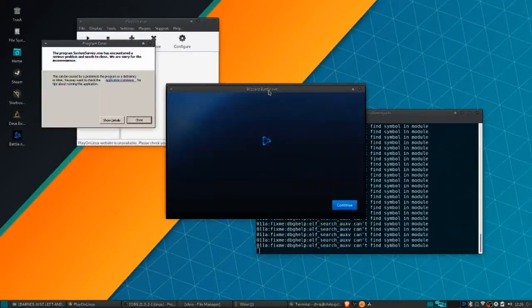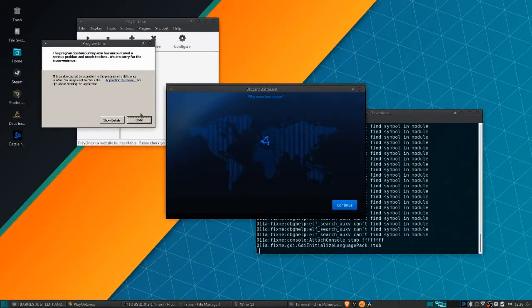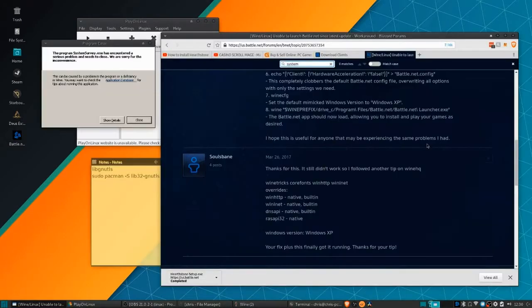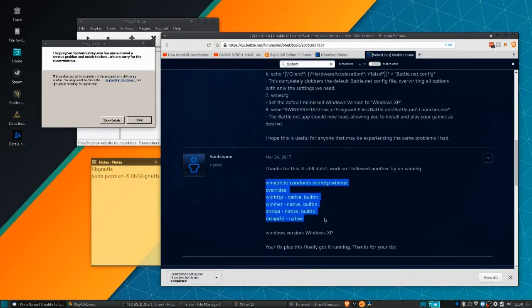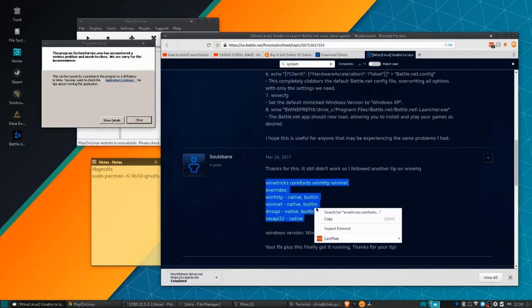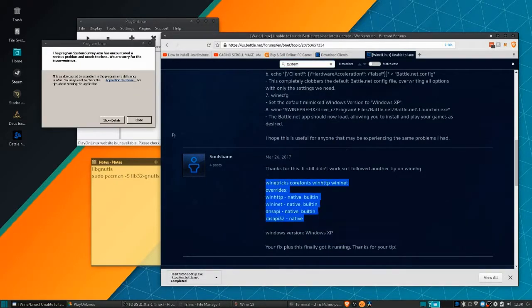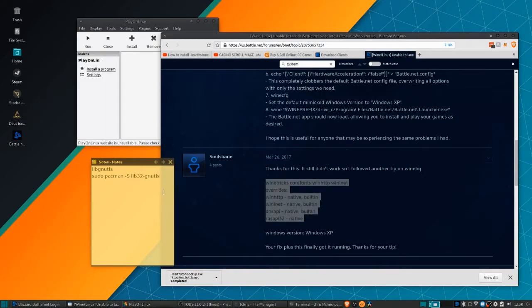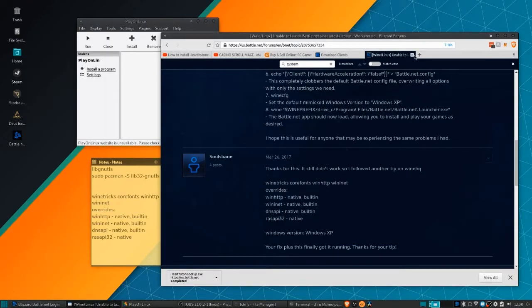Once Battle.net is actually installed, it will pop up with the region selector. It'll suggest your region—just hit continue on that. Then what we need to do is a wine tricks command.